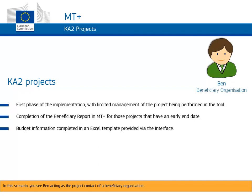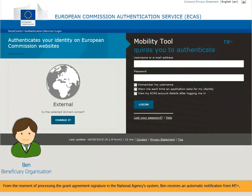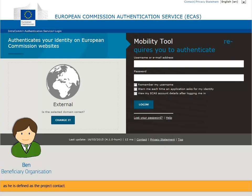In this scenario, you see Ben acting as the project contact of a beneficiary organization. We will follow the steps he takes to complete and submit the beneficiary report in MTplus. From the moment of processing the grant agreement signature in the National Agency's system, Ben receives an automatic notification from MTplus, as he is defined as the project contact.